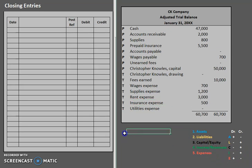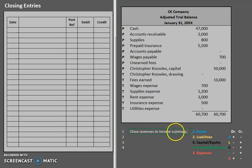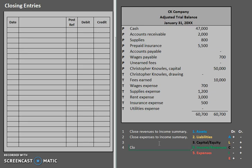Let's go ahead and talk about closing entries in general. There are four closing entries that we typically see. Each one has a specific purpose. Your first closing entry closes revenues to income summary. Income summary is just a temporary intermediate account that we use just for the closing process. Your second closing entry closes expenses to income summary. Your third closing entry will close income summary — we created it, and now we're closing it — and we close income summary to capital. Your final closing entry is to close drawing to capital.